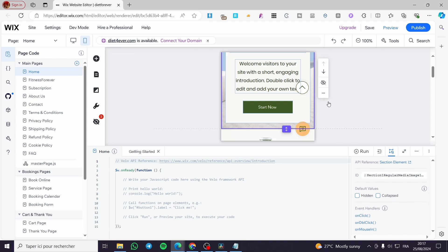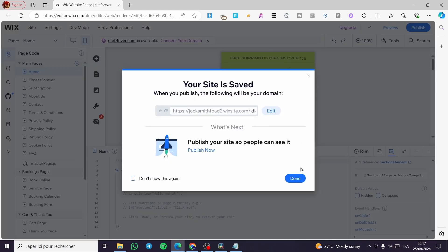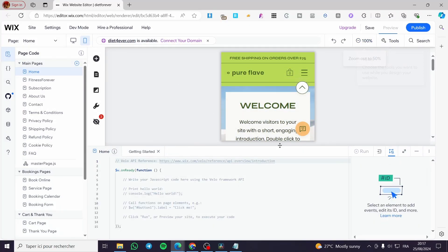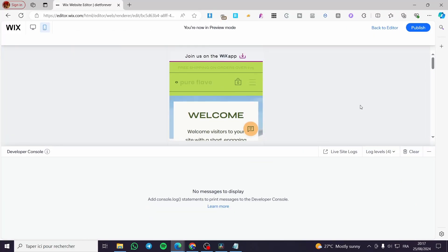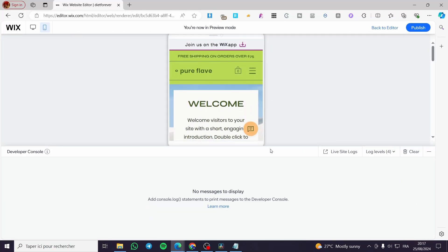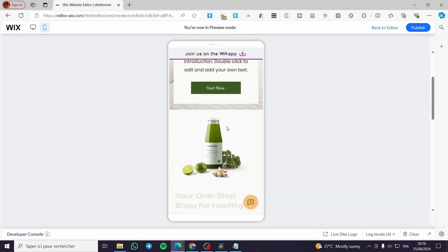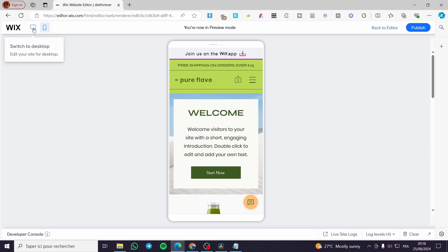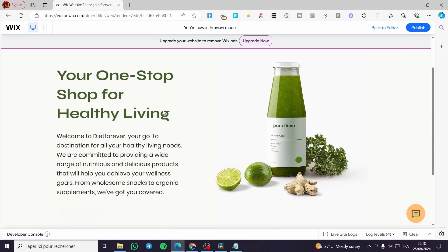We are going to click on save again and then we are going to review the website. We can preview and wait for a few seconds. We are going to see right there as you can see here the mobile version, we have the welcome. We are going to click on the desktop version and boom.